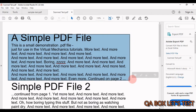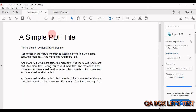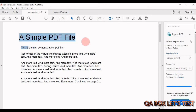What are image-type PDFs? Imagine you have a physical document and you scan it and generate the PDF out of it. In this video we are going to work on this type of PDF.